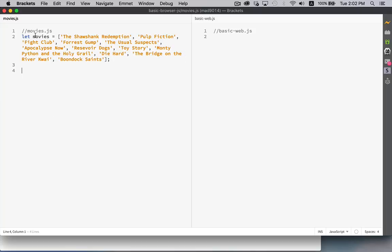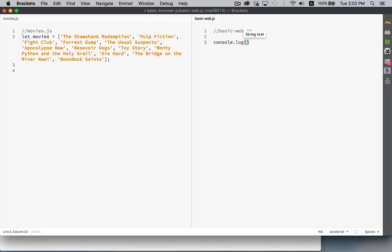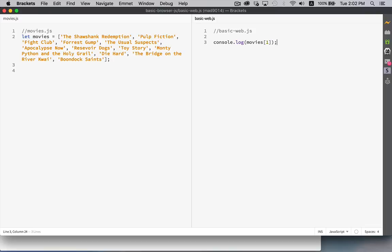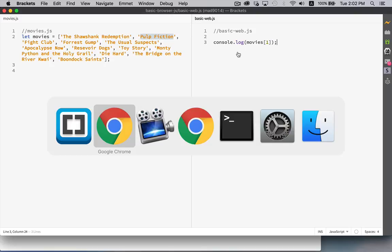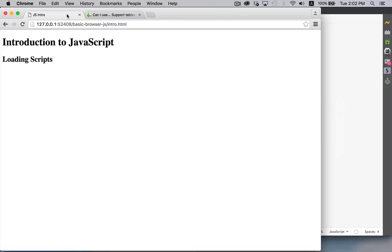Declaring a variable here means that the variable is automatically visible over here. So I could say movies sub 1. That's going to be Pulp Fiction. Console.log. So if I have this saved, if I jump back to the browser, refresh this to make sure I've got the latest version of it.